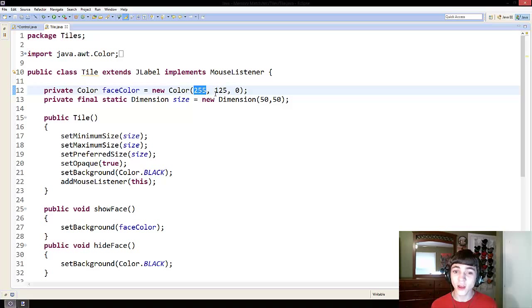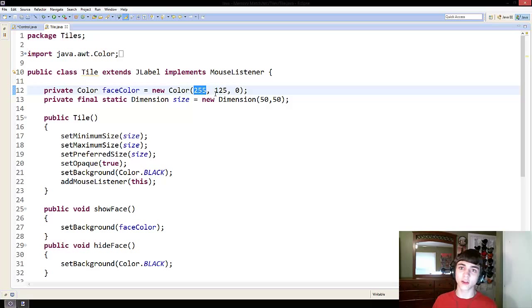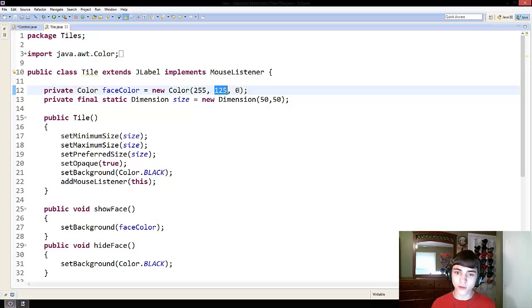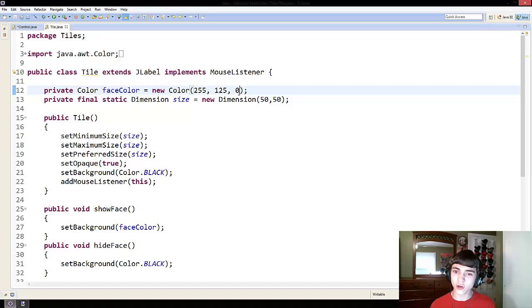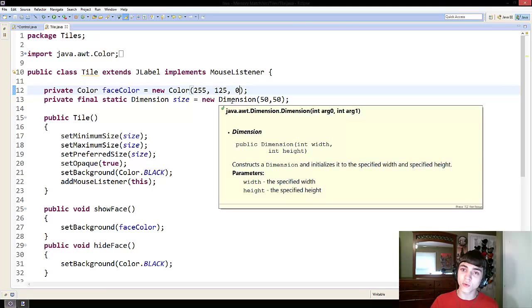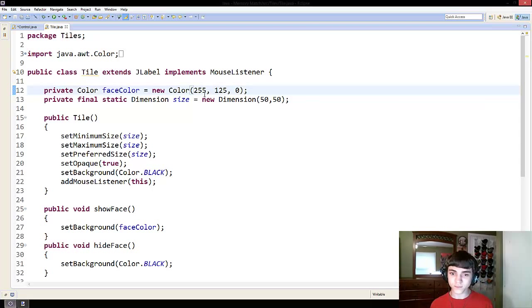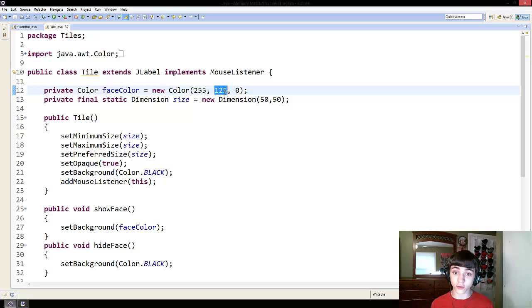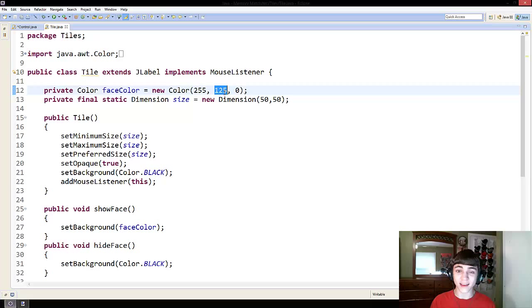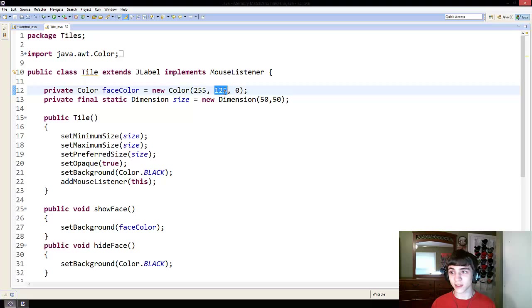So, we have 255 red, which basically means all the red you can have. We have 125 green, which means halfway, and zero means no blue at all. Even though some would argue that green is yellow and blue, when it comes to light, it's not.